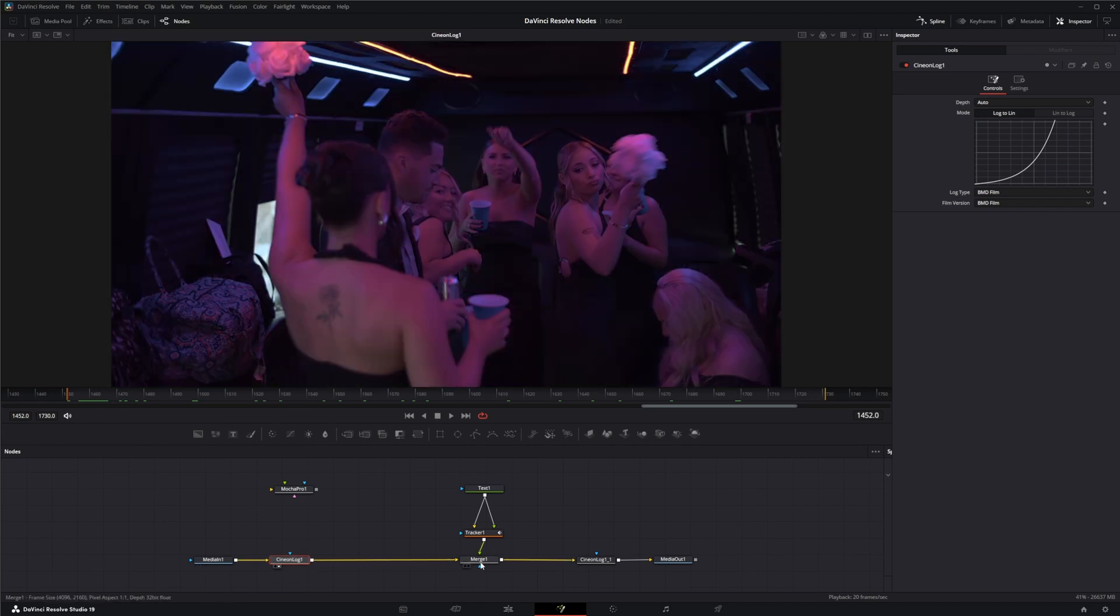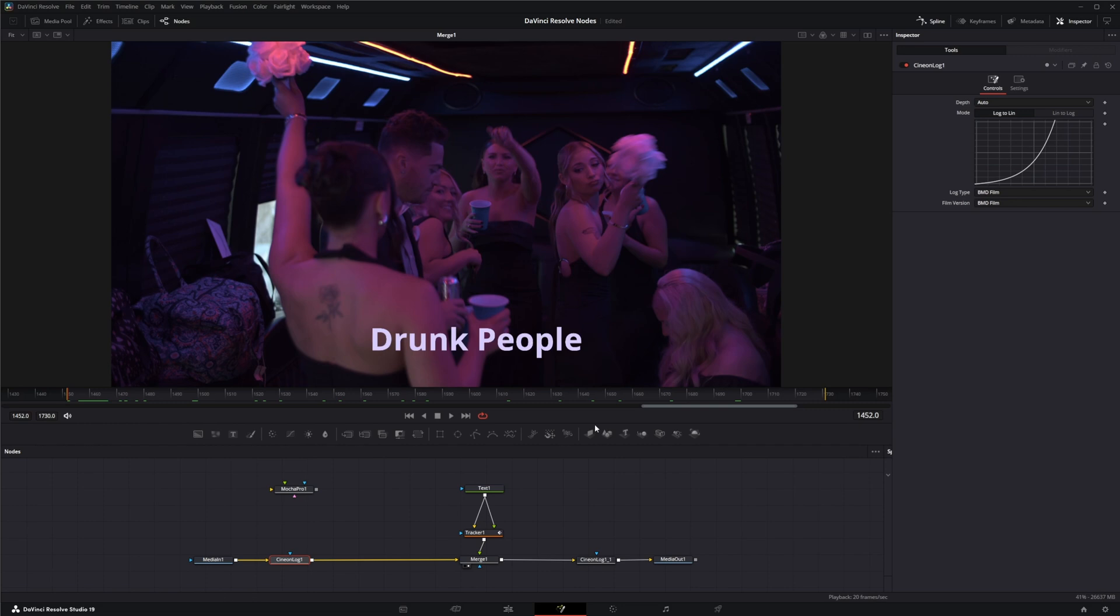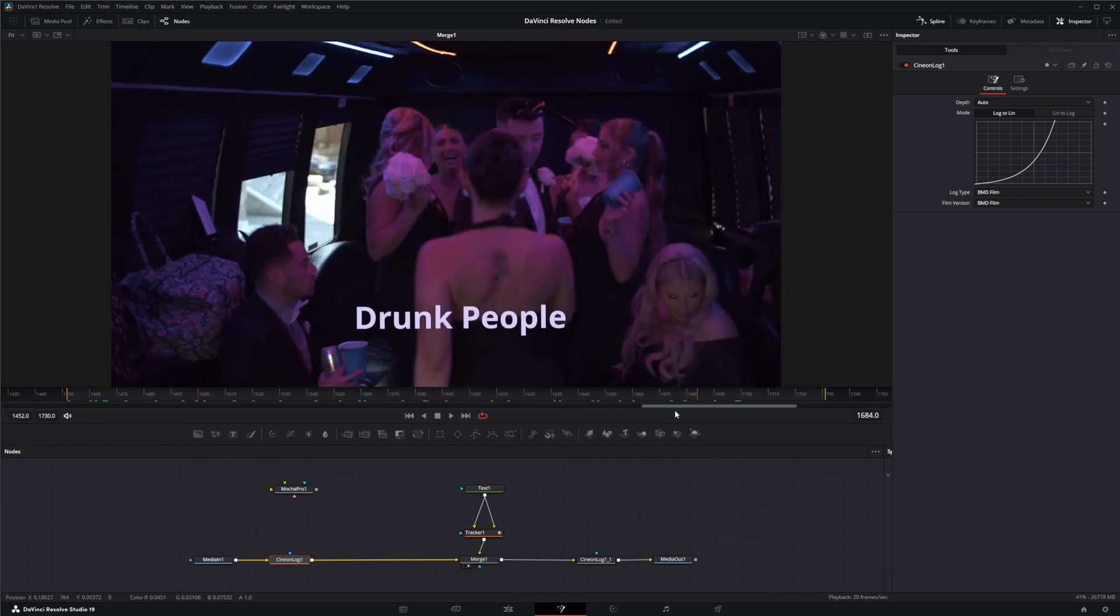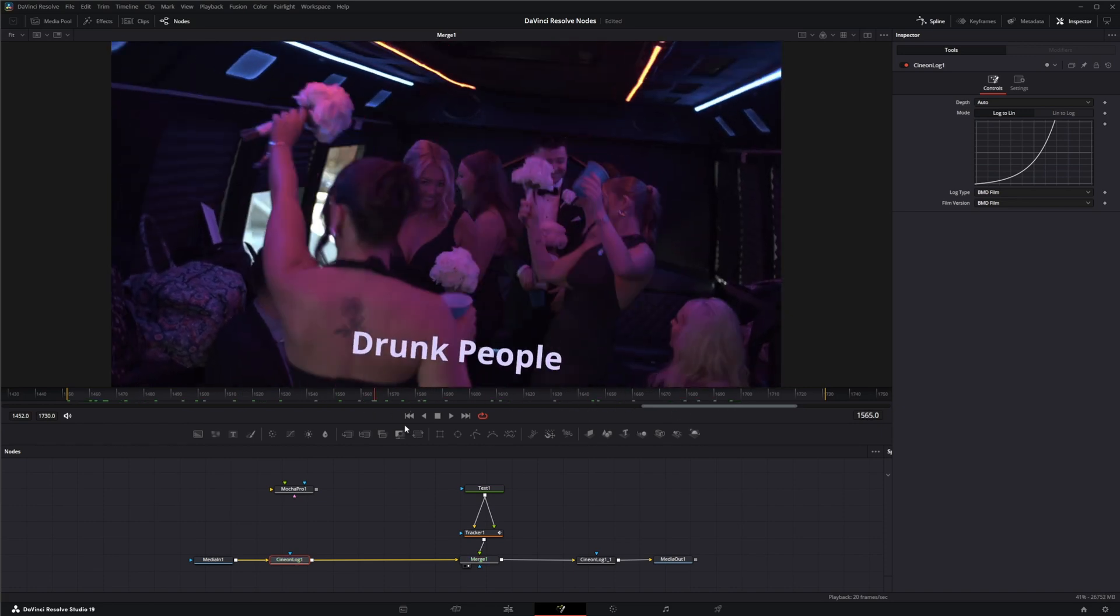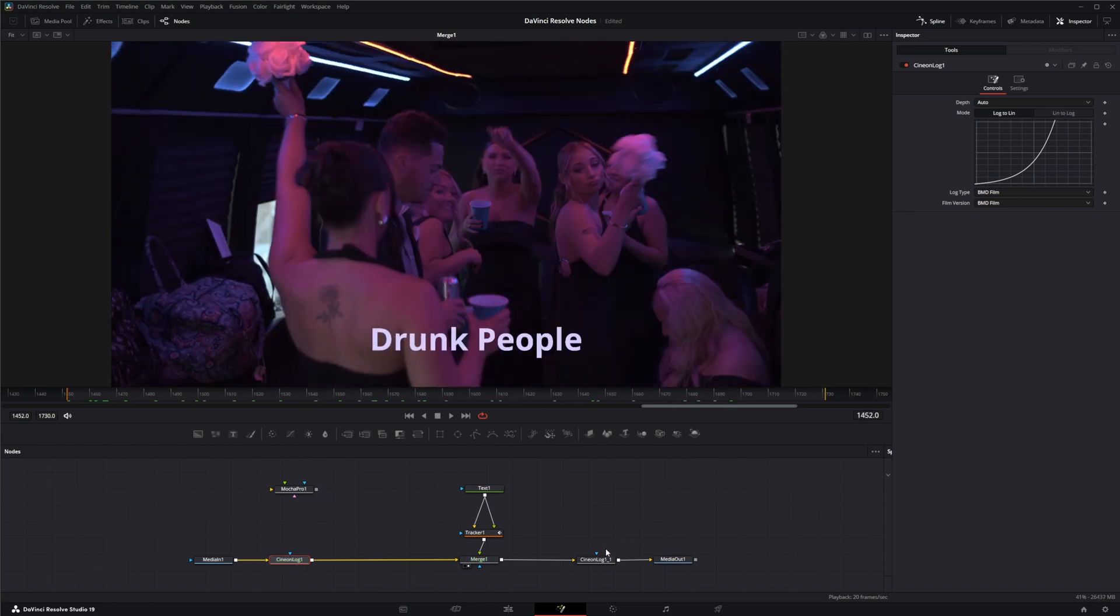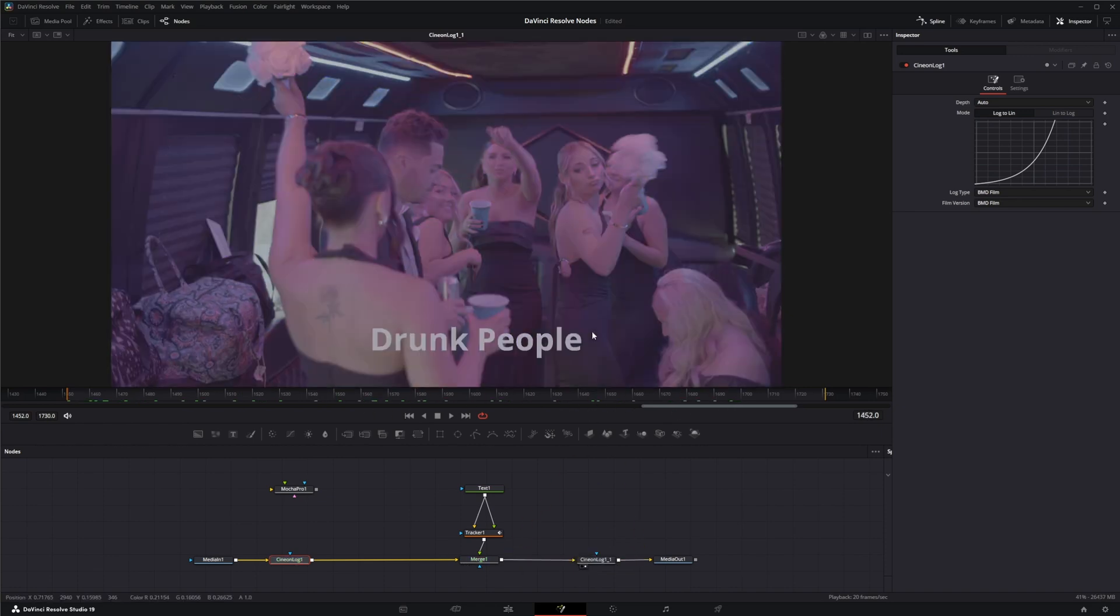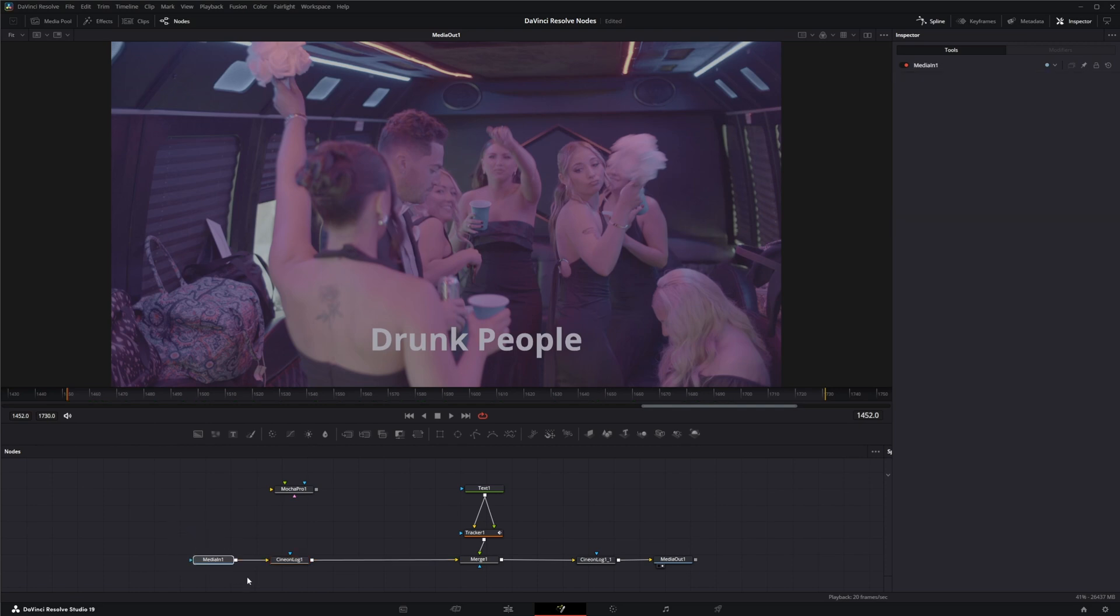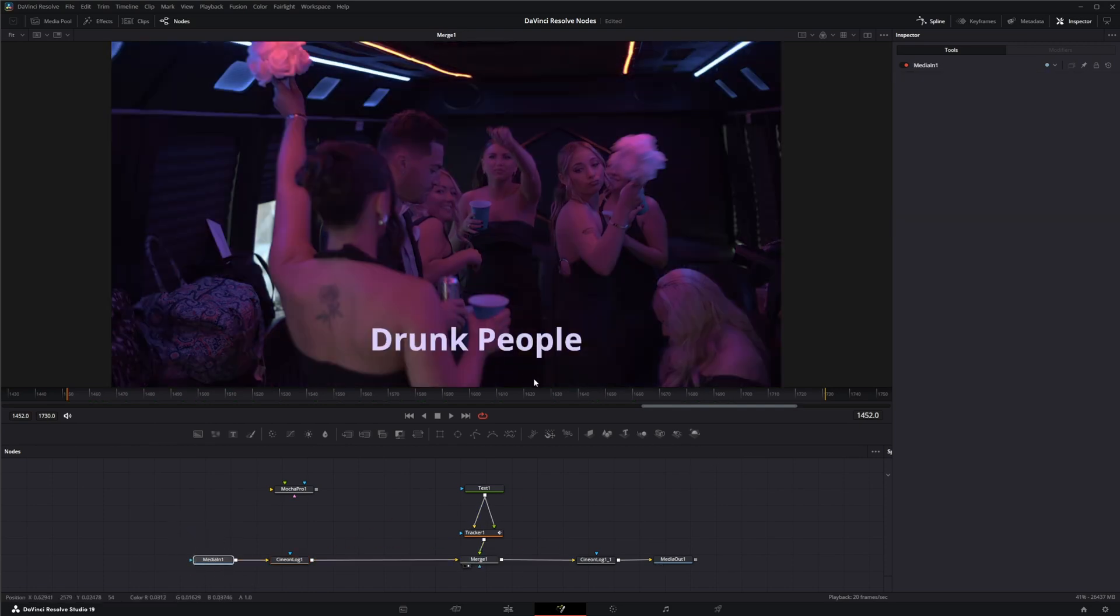So it followed along with this unstable drunk footage, and then we took it from linear back to Cineon log so our output was back in our original raw footage.